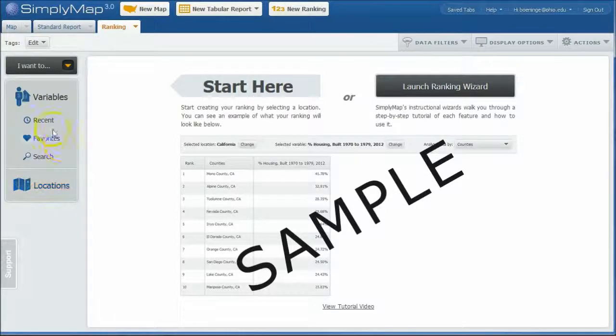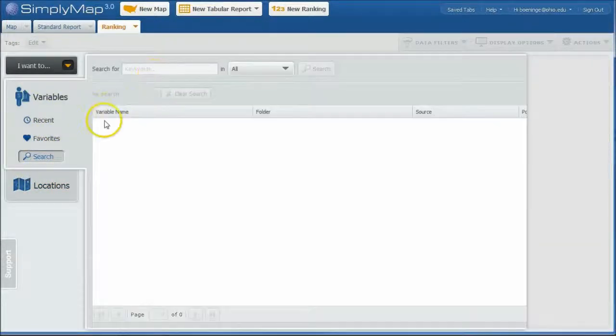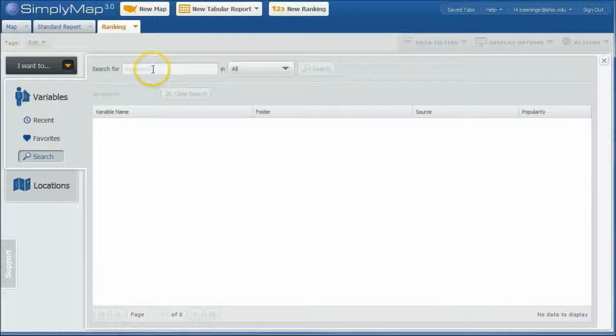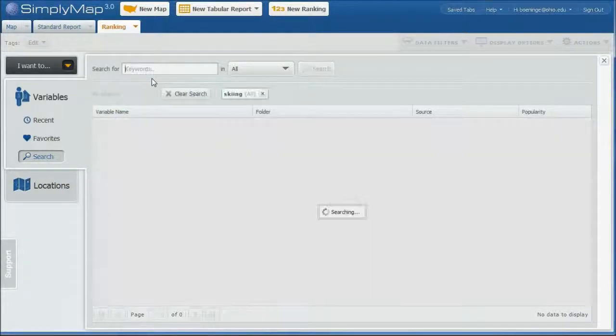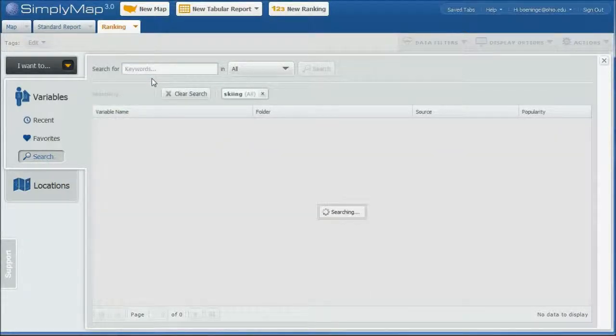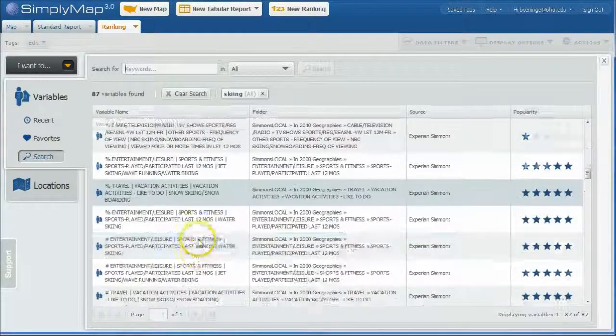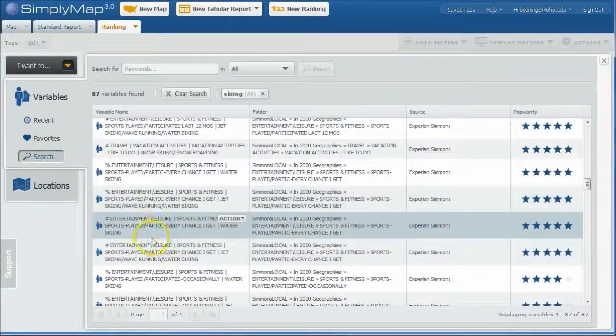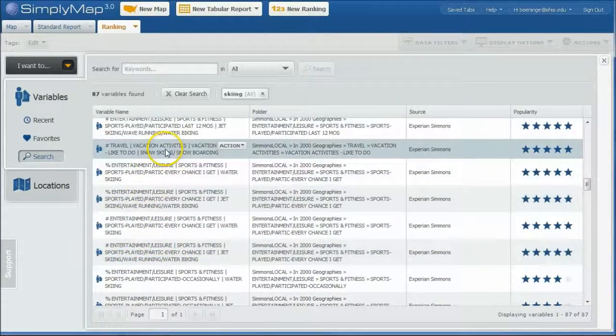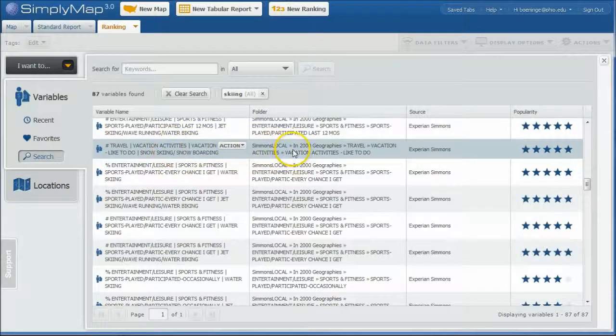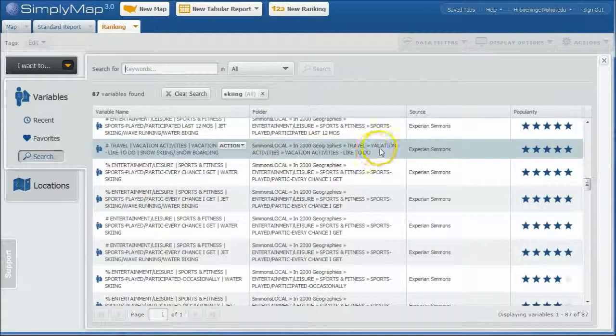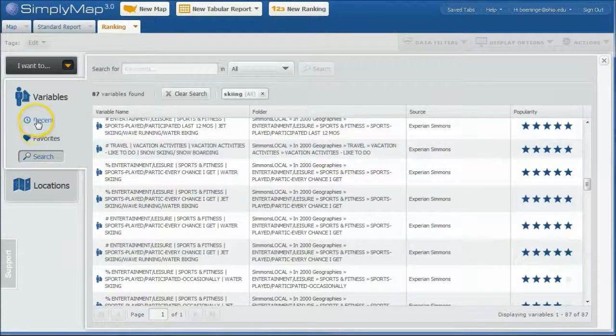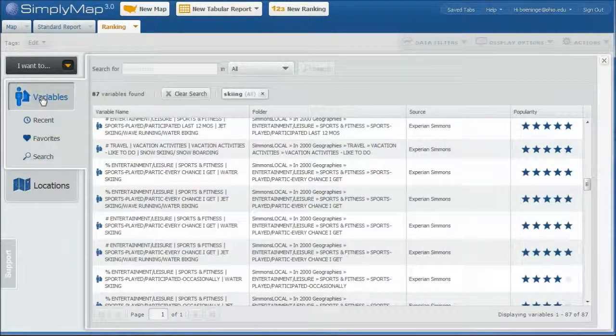And then before we should have done that though, let's go back to our search here. And we can show you where we can find this other data. So I'm going to go back in and search for skiing again. And if we scroll way down again and see percent of people who like to do snow skiing, you can see this is in the Simmons Local Travel Vacation Activities folder.